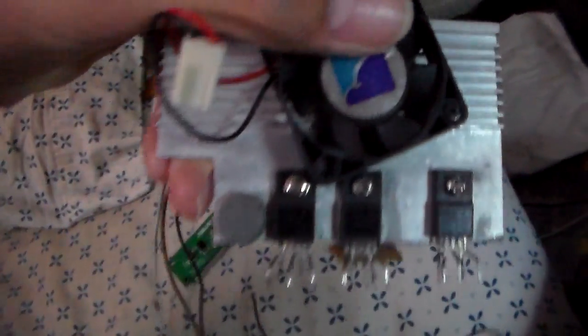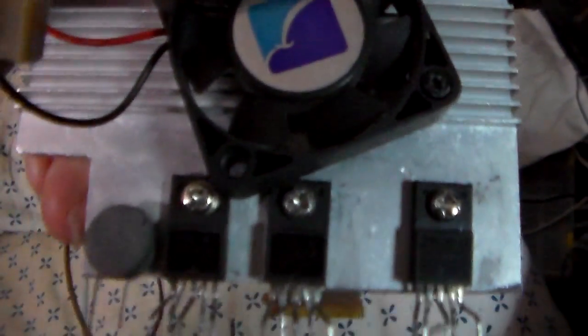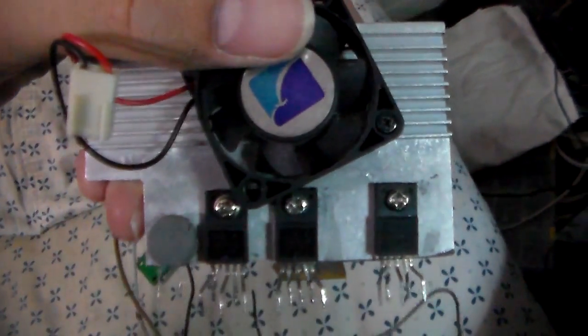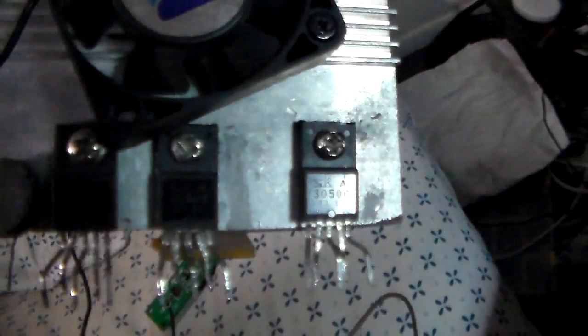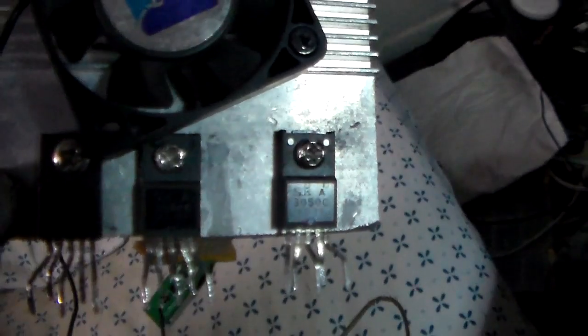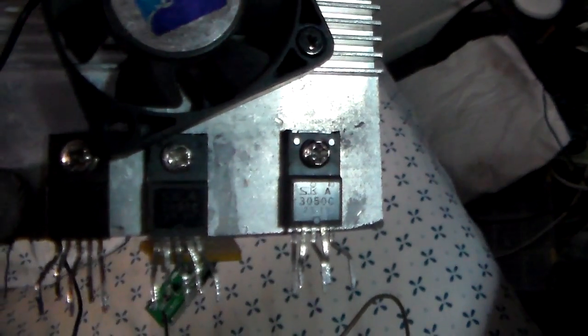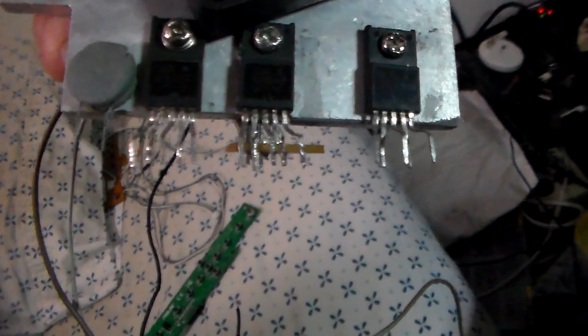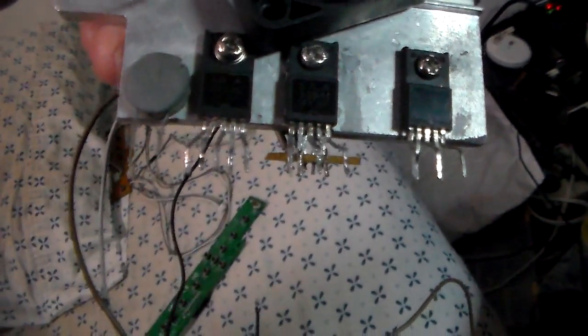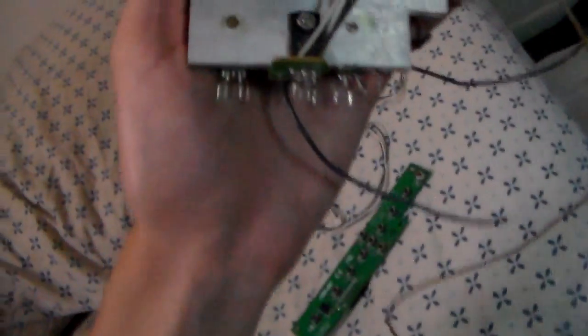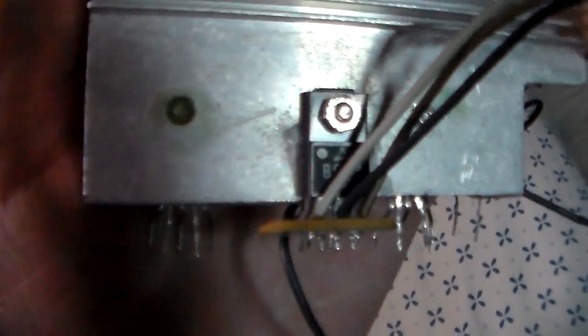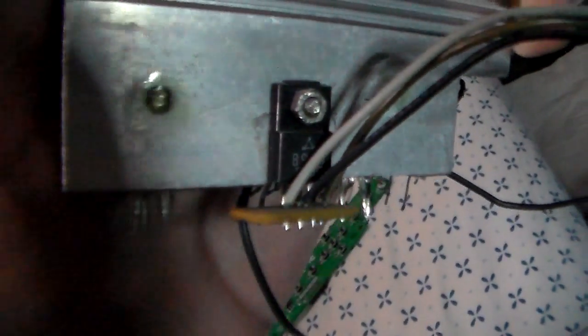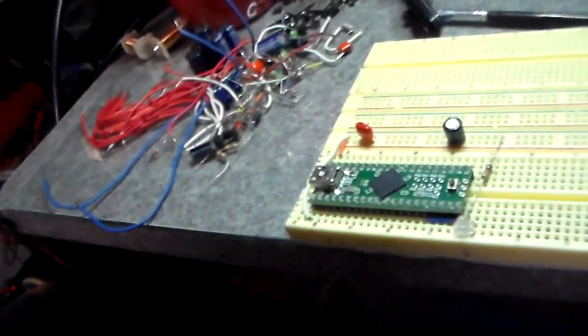You know the silly little linear regulators - these all came from a single TV, believe it or not. There's two 3050Cs and then there's a 3090, which is nine volt. This guy here was a PNP transistor doing some power.